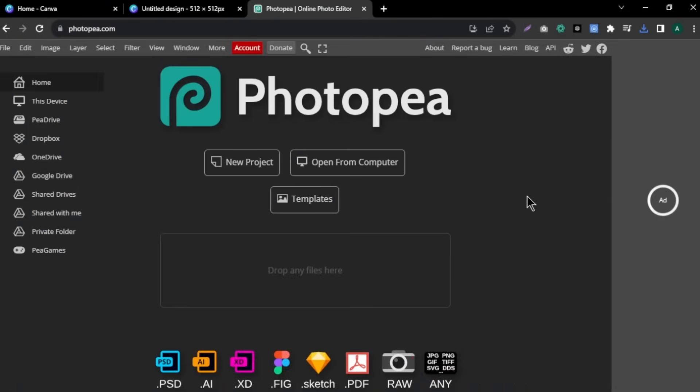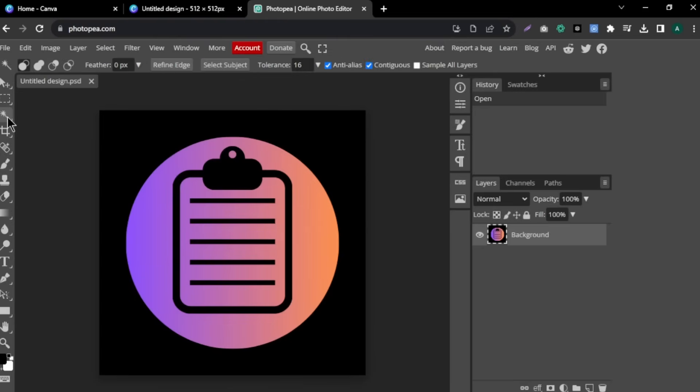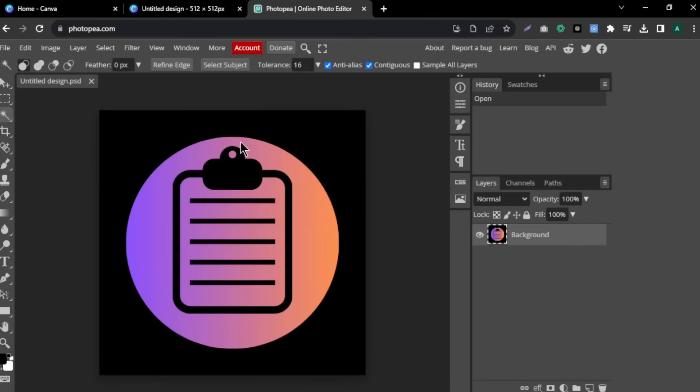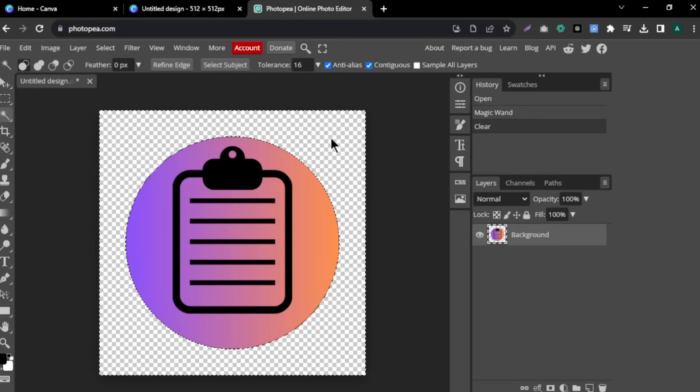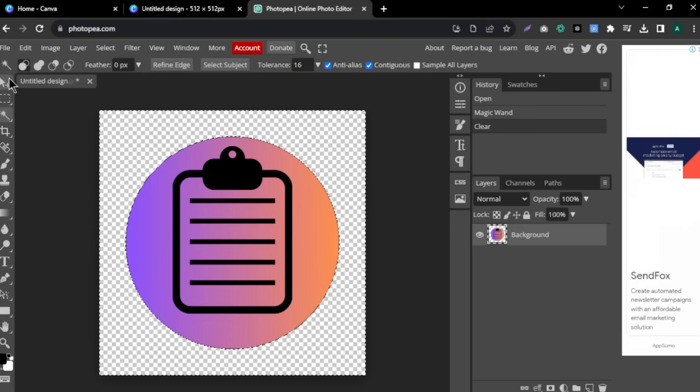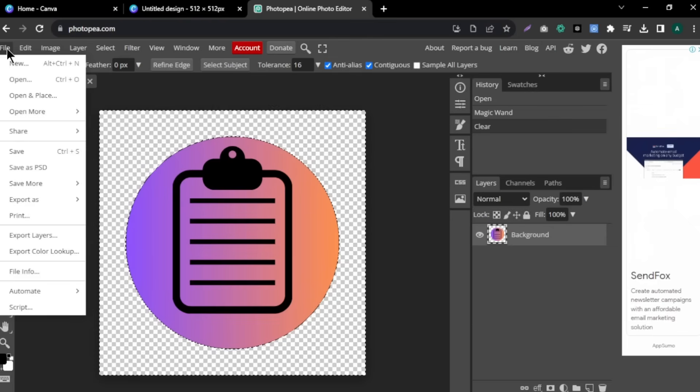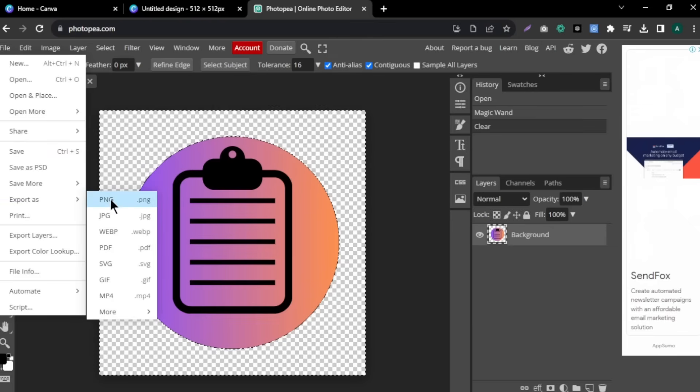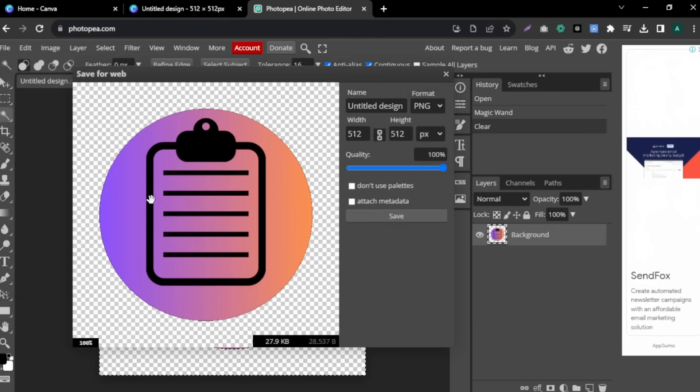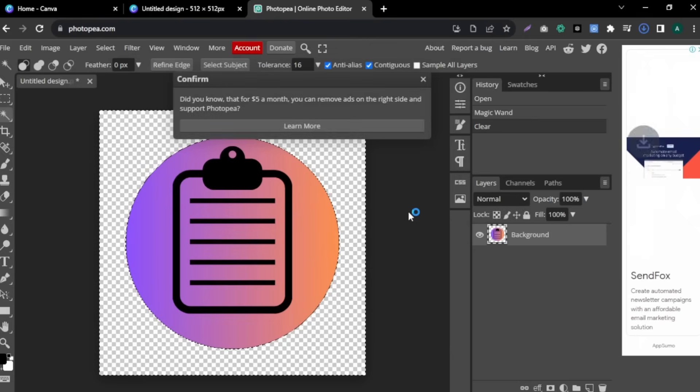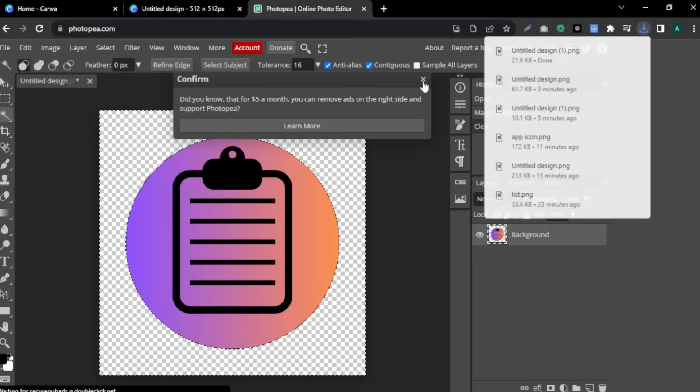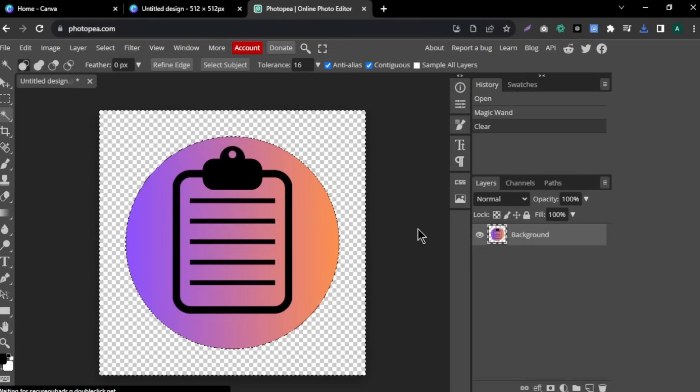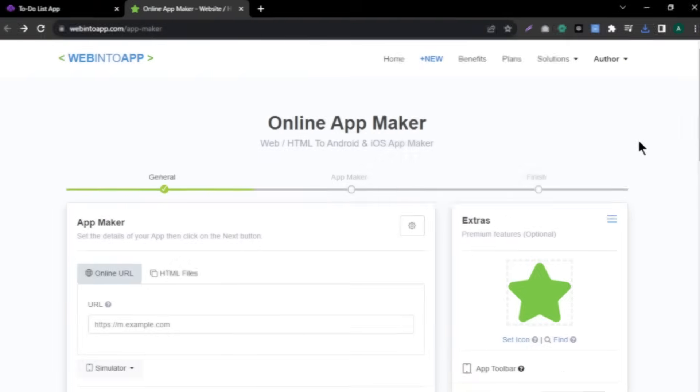To remove background, we are using this free tool called Photopea. Come to Photopea and click open from the computer. Now, come to the left side bar and select the magic wand tool. Now, click on the background. You can see the background is selected. Now, press delete on keyboard and the background is removed. Now, click file and come to export task. Select PNG format and click save. Now, our app icon is ready and now all we have to do is convert our app to mobile app.